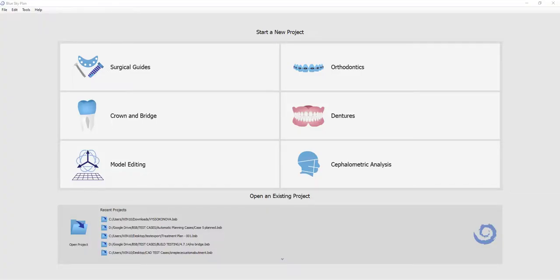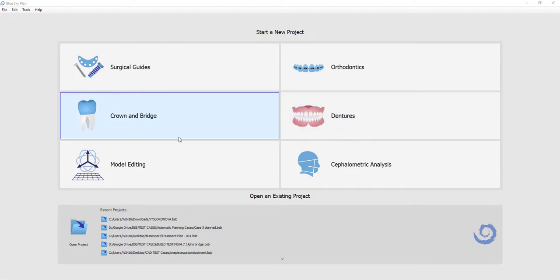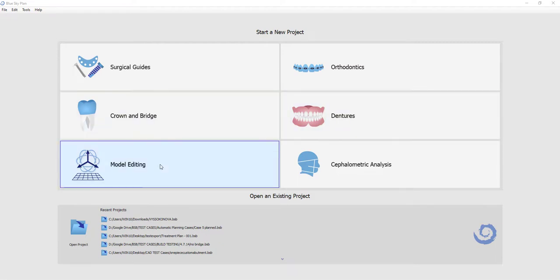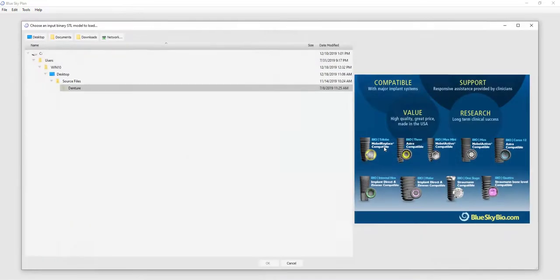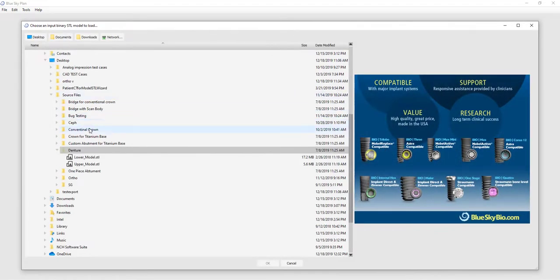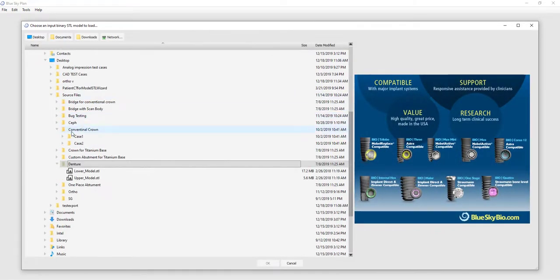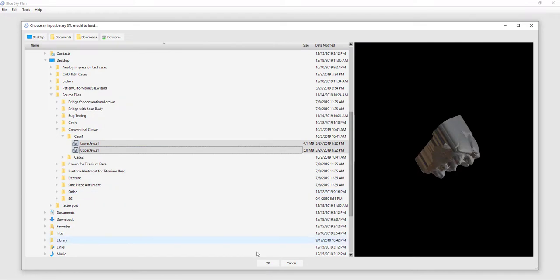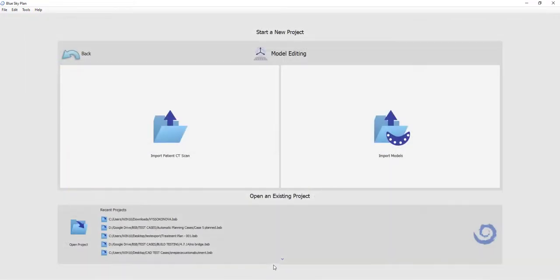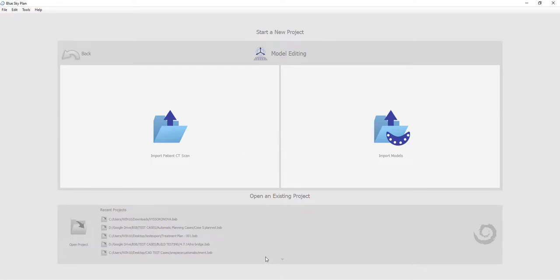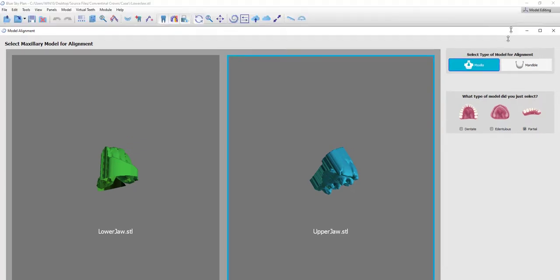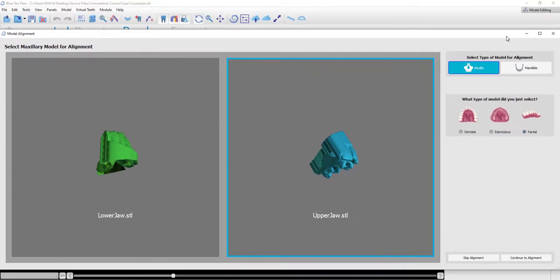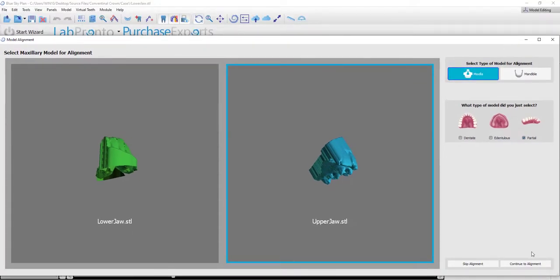Importing and orienting partial arches as well as dentate arches follows a very similar process. Let's take a look at the processes now. Multi-selecting the relevant files. And here we are looking at partial arches. I'm going to select the upper arch, select maxilla and partial, and continue to alignment.